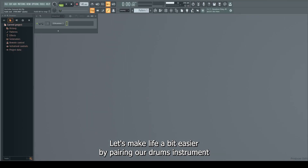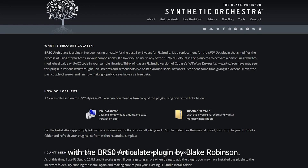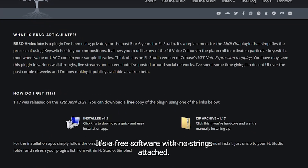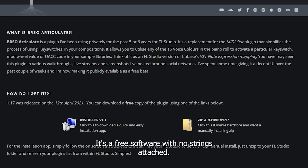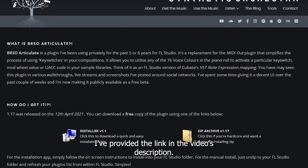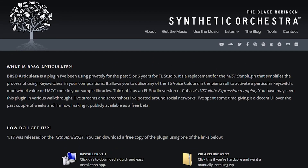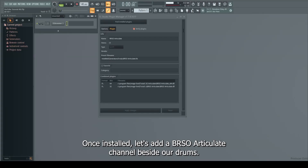Let's make life a bit easier by pairing our drums instrument with the BRSO Articulate plugin by Blake Robinson. It's free software with no strings attached. I've provided the link in the video's description.